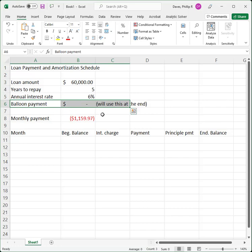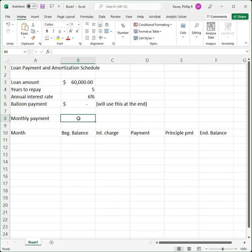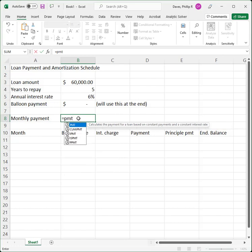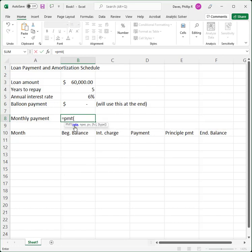First thing you have to do is calculate a monthly payment. I've already calculated it here but I'm going to delete the formula and enter it for you. In order to calculate the monthly payment we're going to use the PMT function in Excel. Notice with the PMT function you have a rate, a periodic rate, a number of periods, the amount of the loan, a future value — which is what the balloon payment will be — and a type.